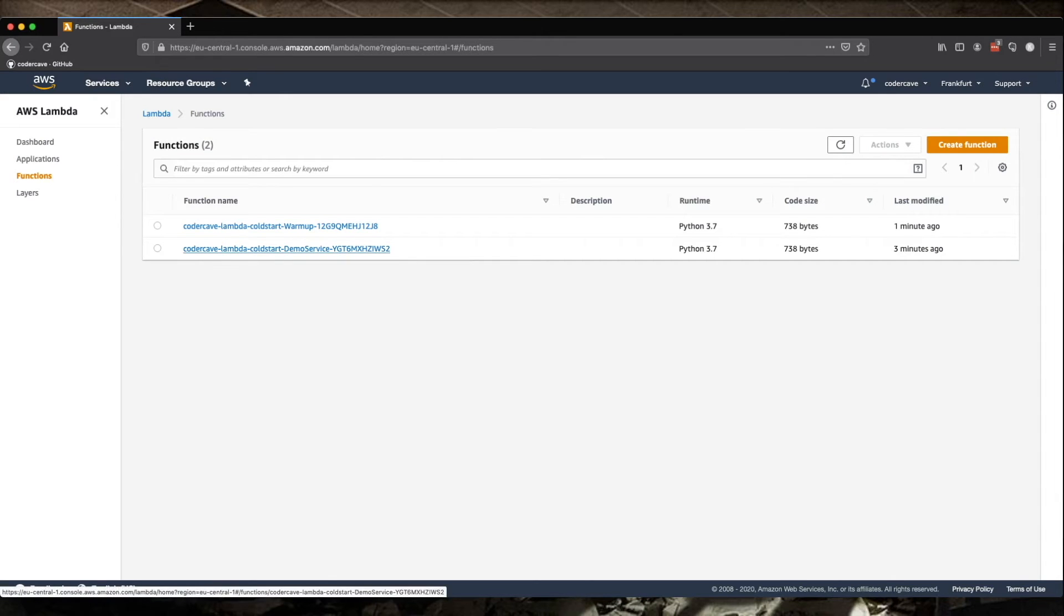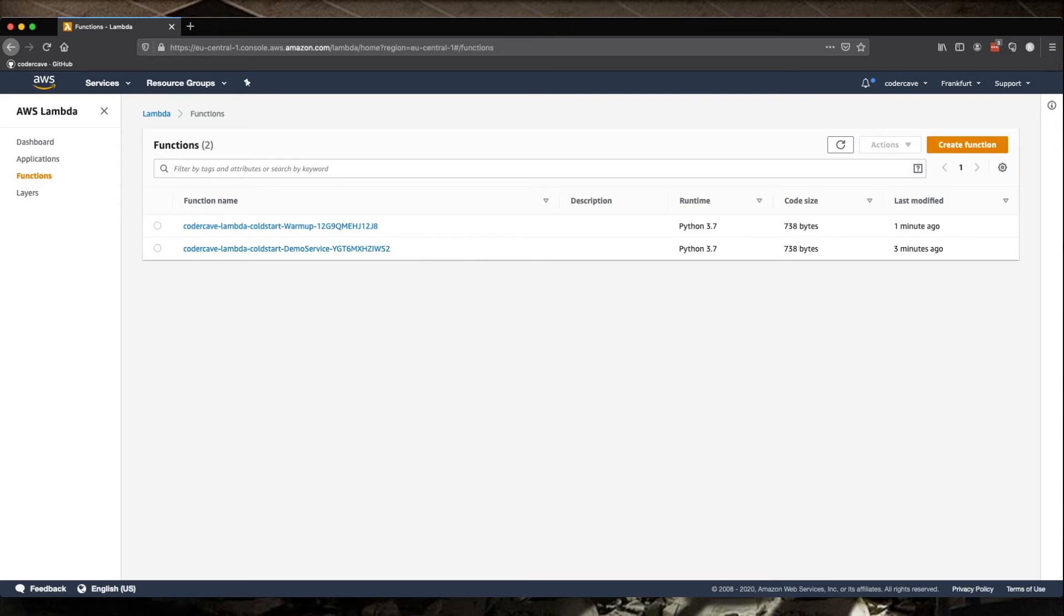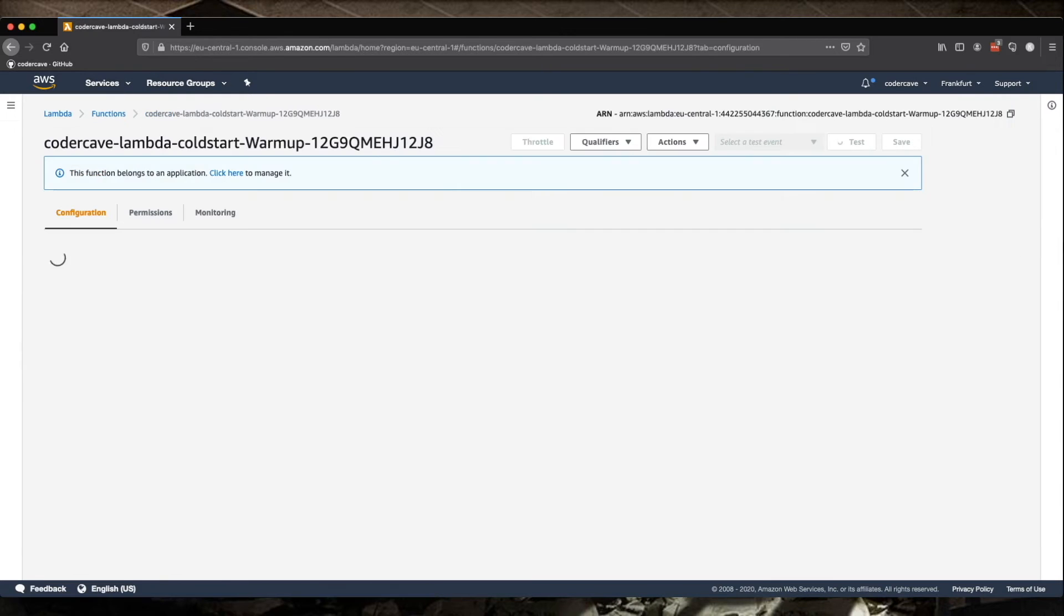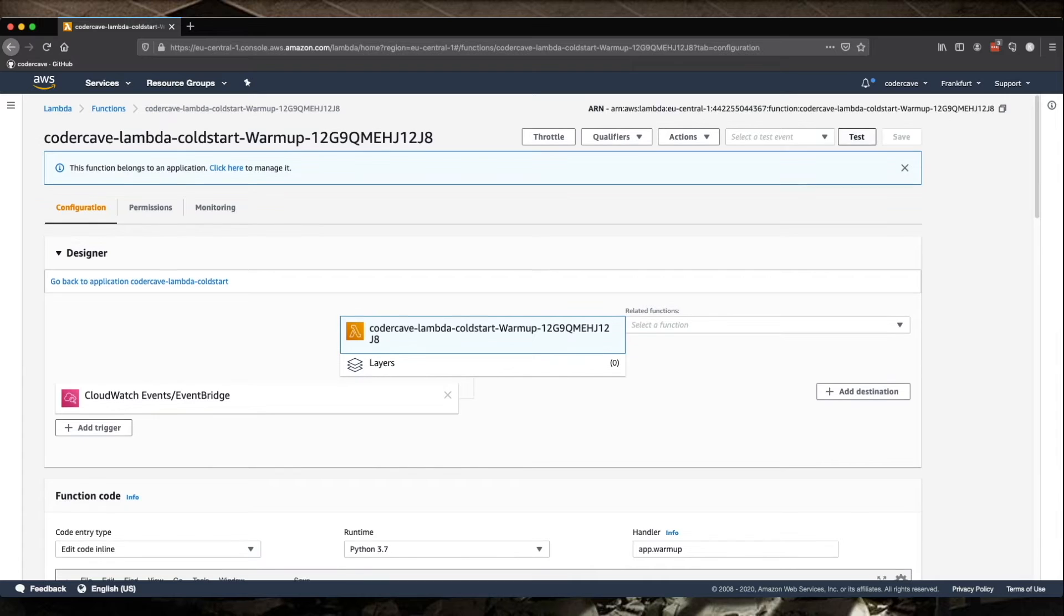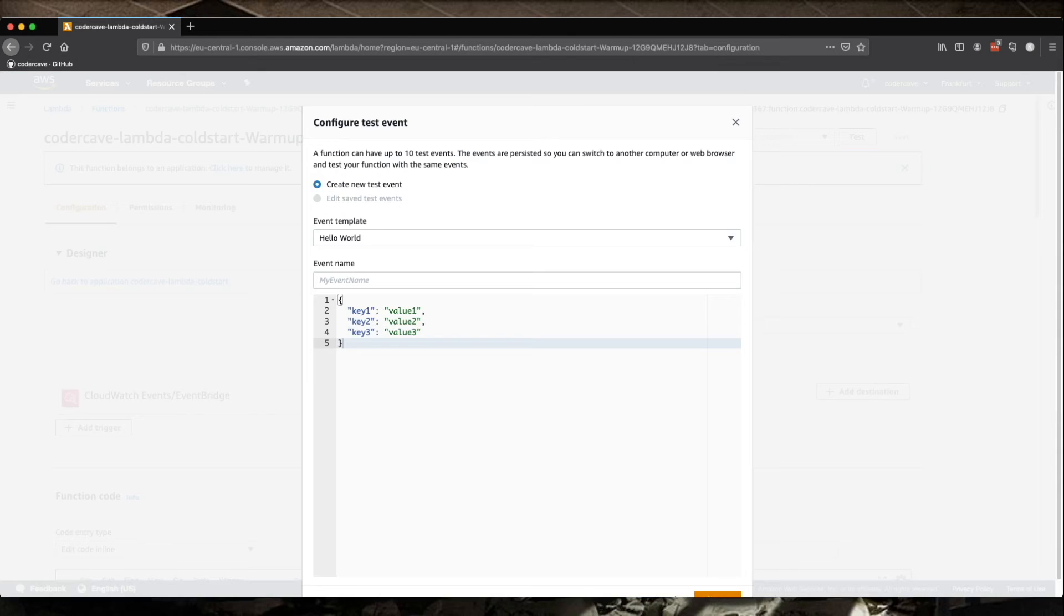Now, because we set the event to fire every 10 minutes, the Lambda will fire 10 minutes after it was deployed. So that's a pretty long wait. So let's trigger it by launching a test again.